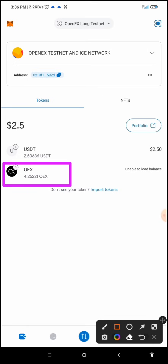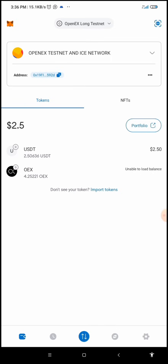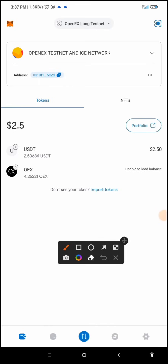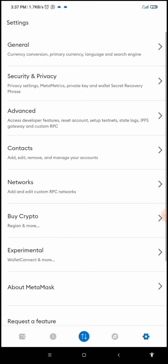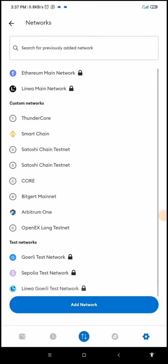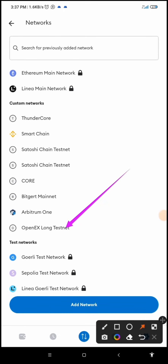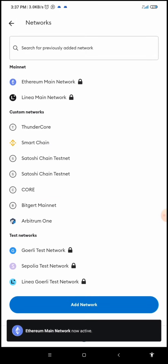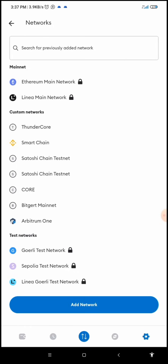This is how to connect your OpenX Long Testnet to your MetaMask — that was the automatic process. There is another method, another way for you to add OpenX Long Testnet to your MetaMask. To demonstrate, I'll first delete the existing OpenX Long Testnet network. I'll click on the settings button, then navigate to networks, select OpenX, and click on delete. I have now deleted this network.